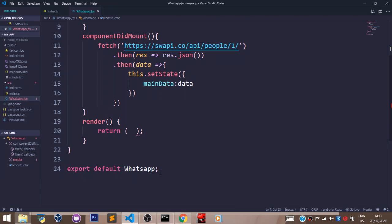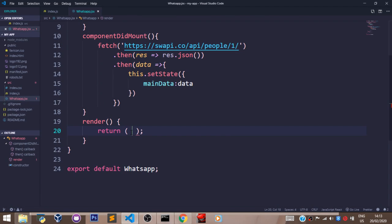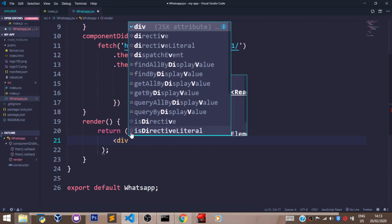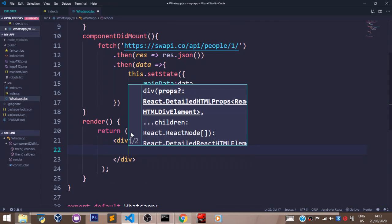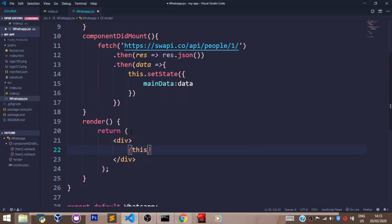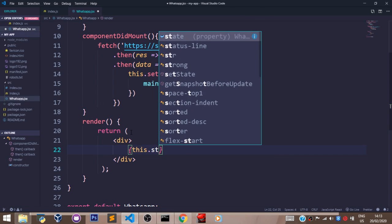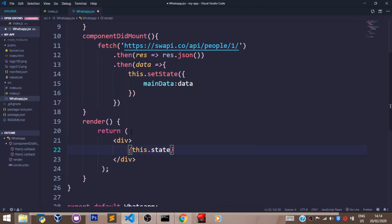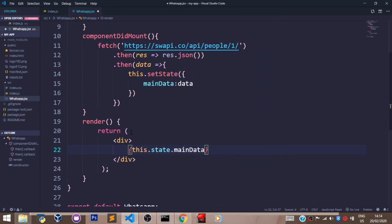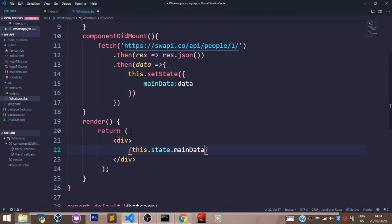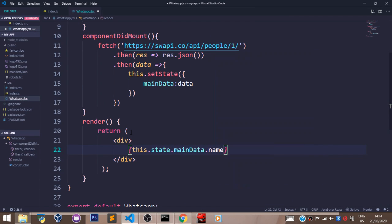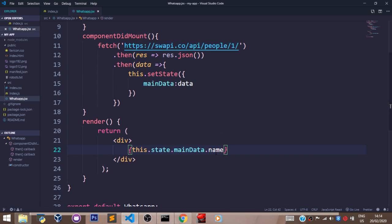So in my render function, I'm going to take that down and pass in the div. I'm going to pass in this.state.mainData.name. The .name here comes with the API. So the value of the name property in the API object here is what I'll be grabbing with this line of code.